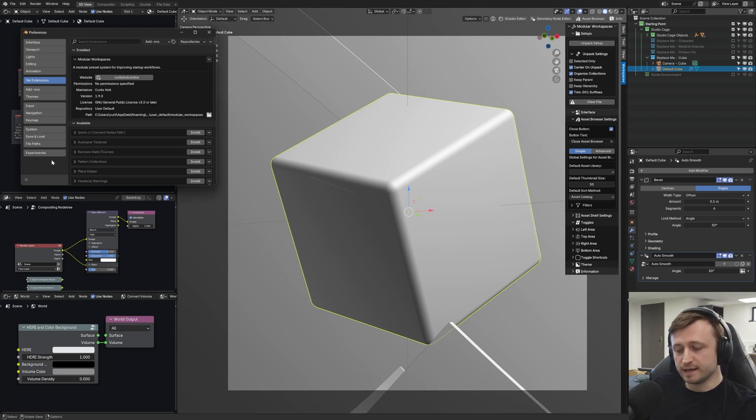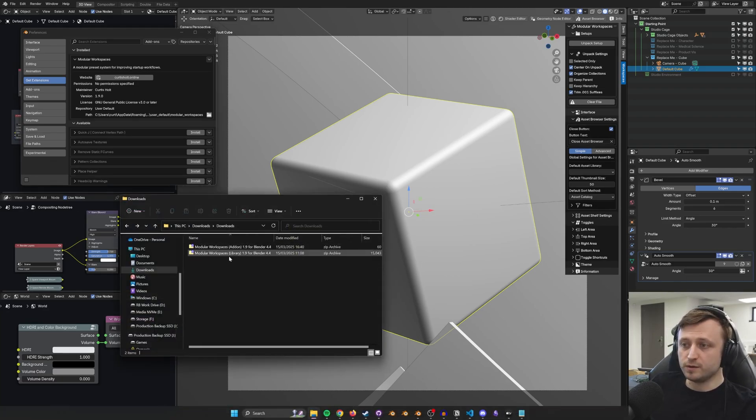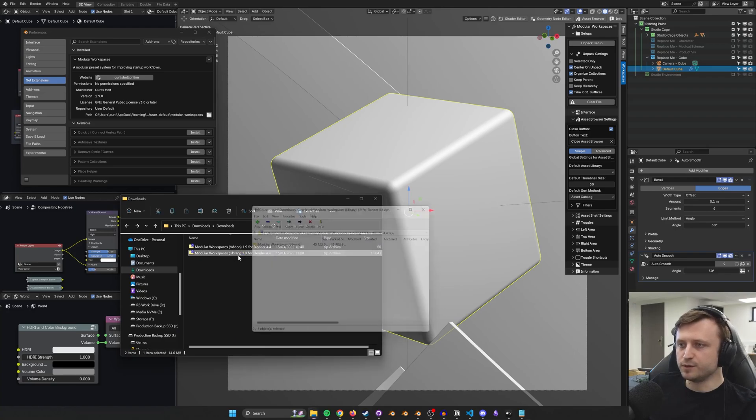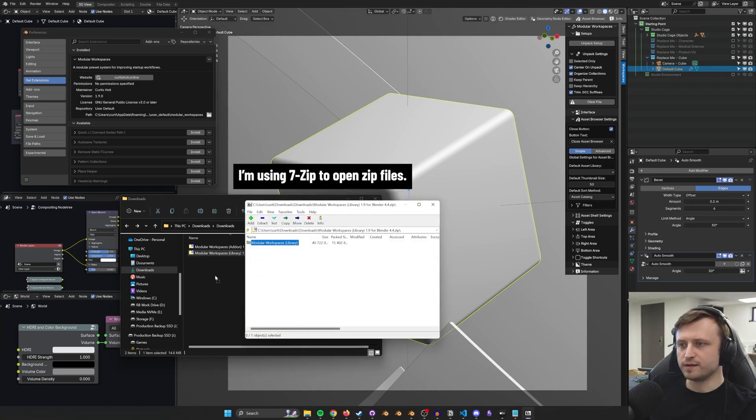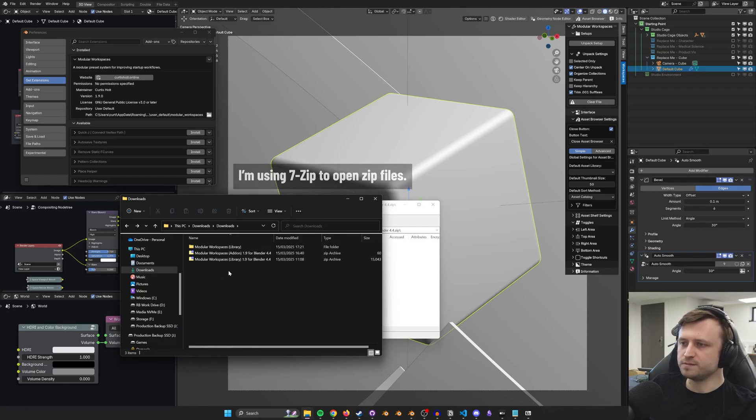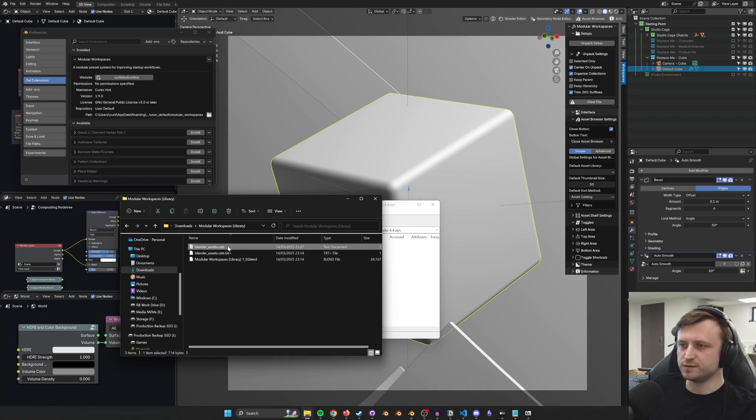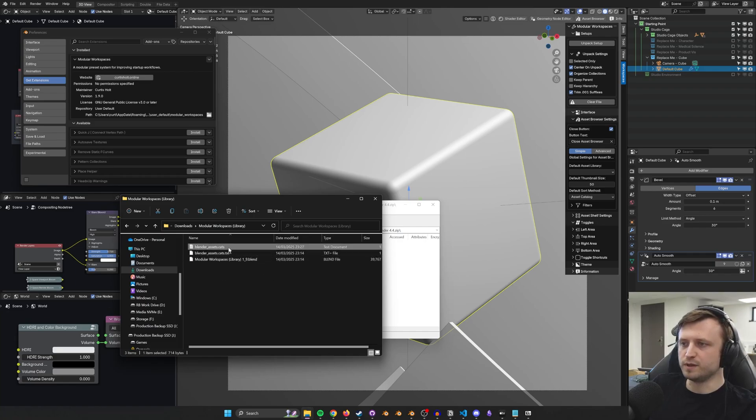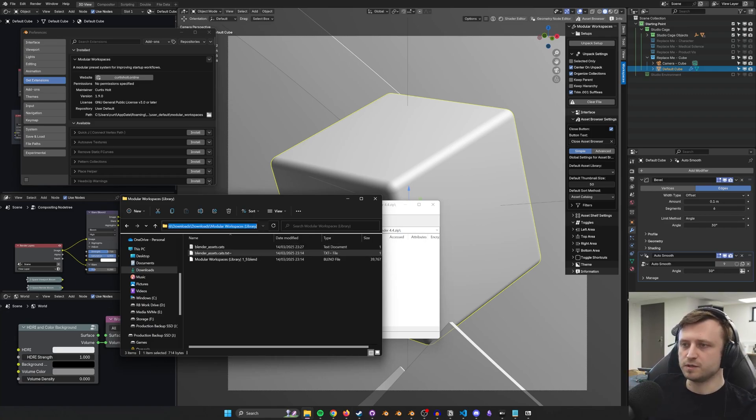Now, to install the accompanying asset library, if I go to where I downloaded the zip files, we've got the library zip file there. If I open that, I'm just going to extract the folder anywhere on my computer, and then go into it and grab the directory. There are two text files in here with the Modular Workspaces library blend file. These text files tell Blender how to organize the categories in the asset browser.